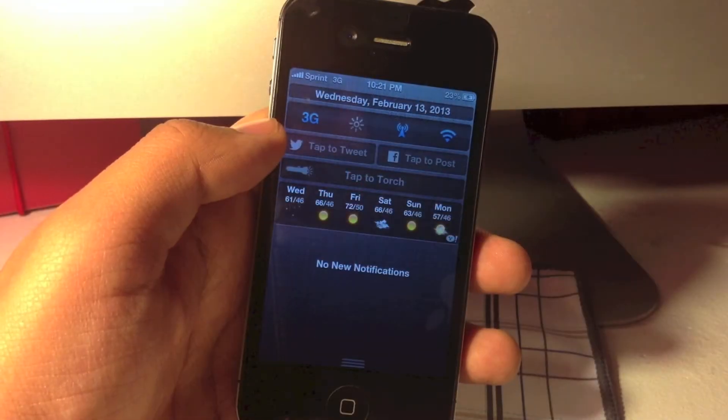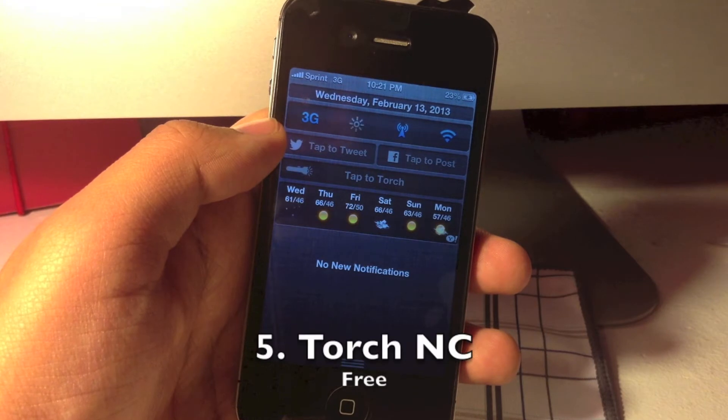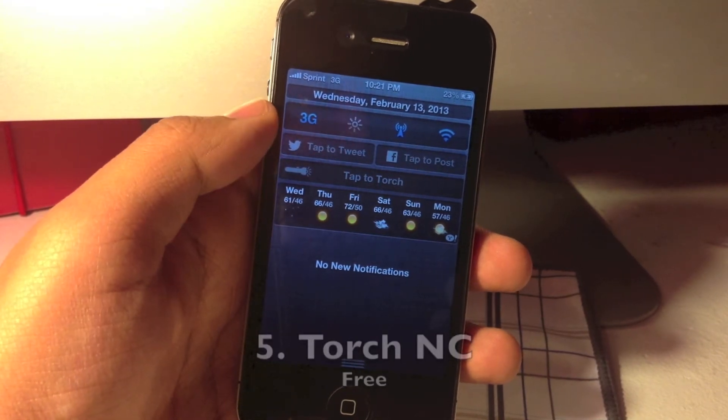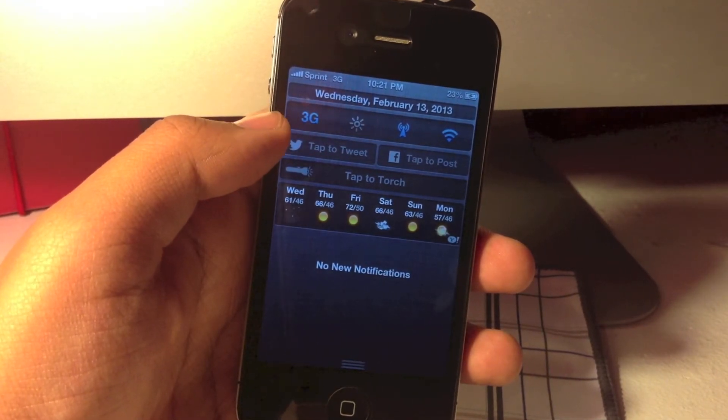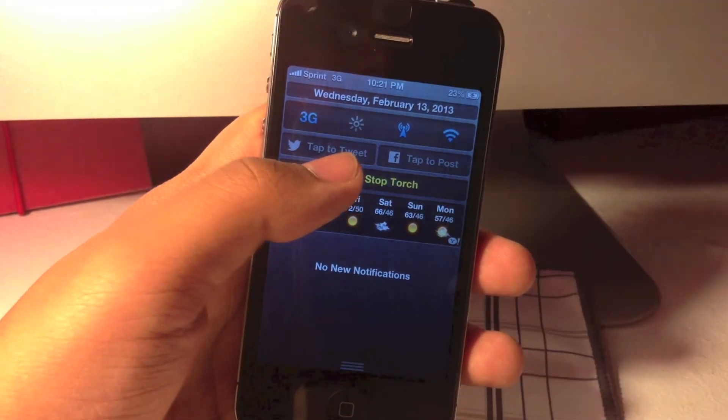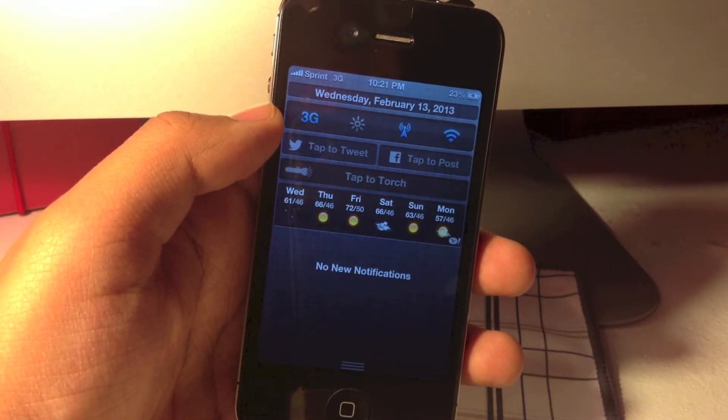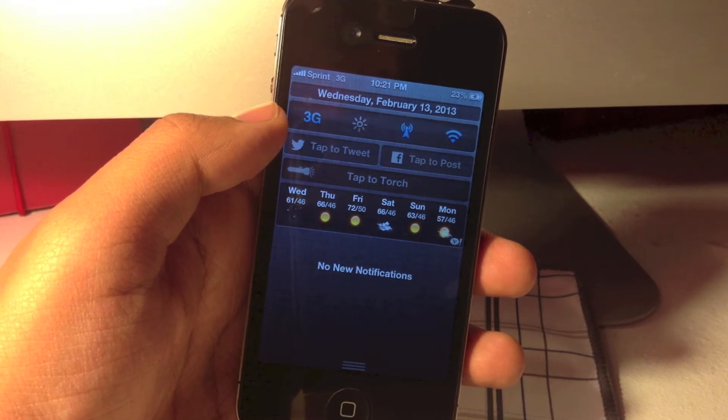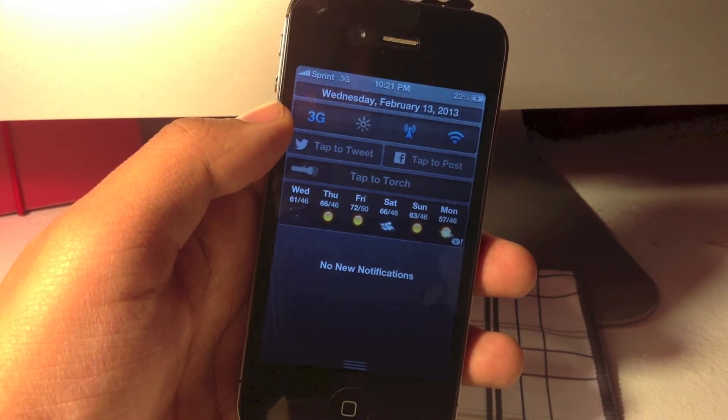If you like Torch, you will also like Torch NC for your notification center. They both have the very same simple function of turning on your flashlight on and off at your convenience. If you like both of these tweaks, you can get them from the Monmah iRepo and Cydia for free.